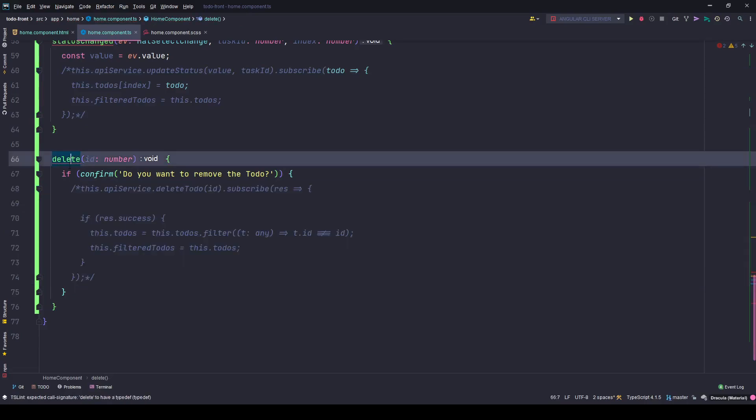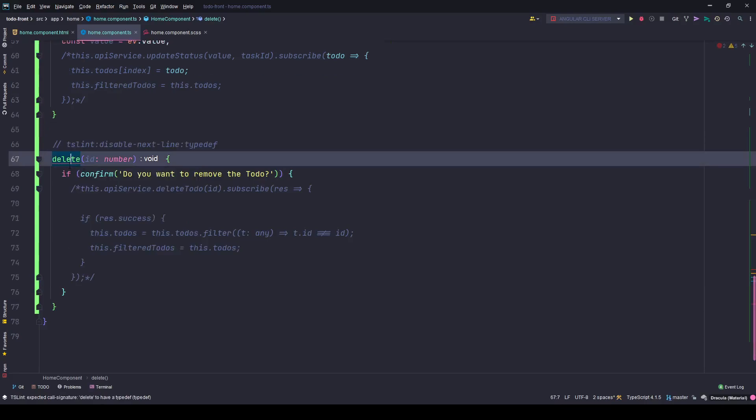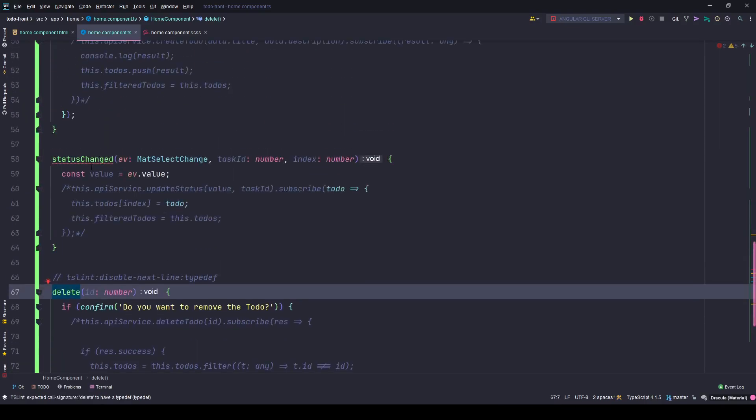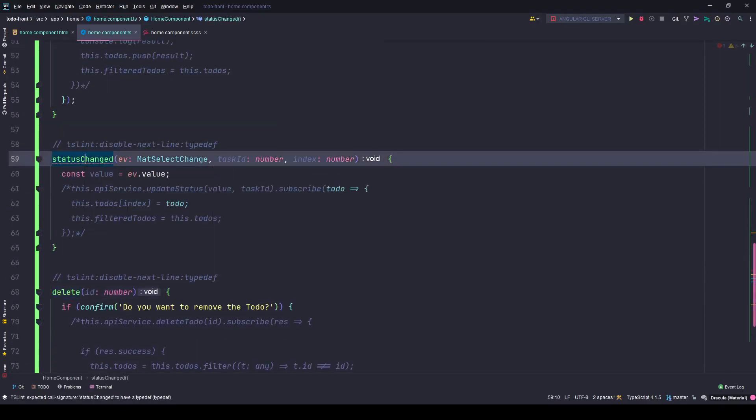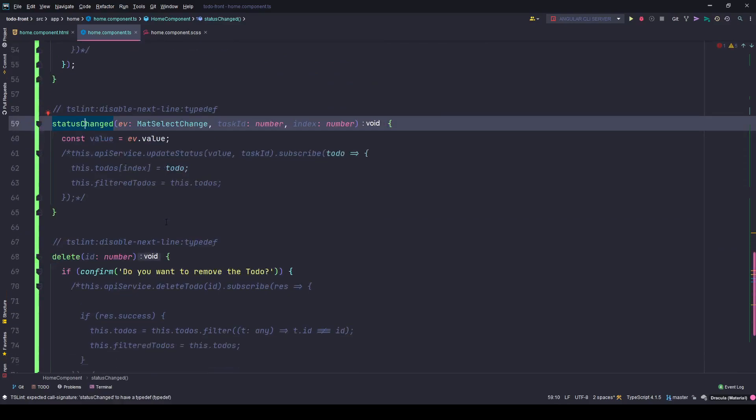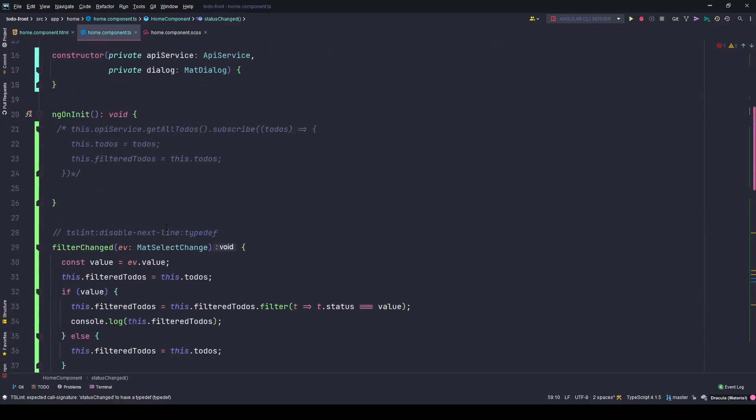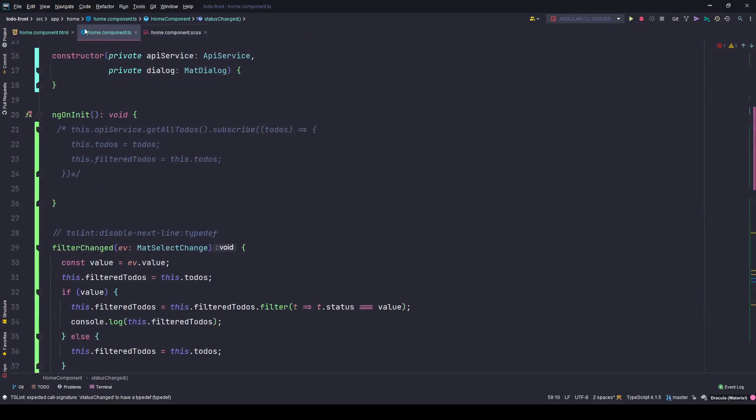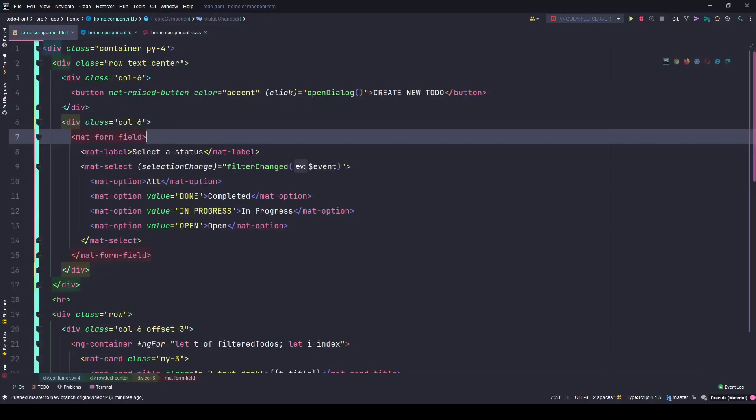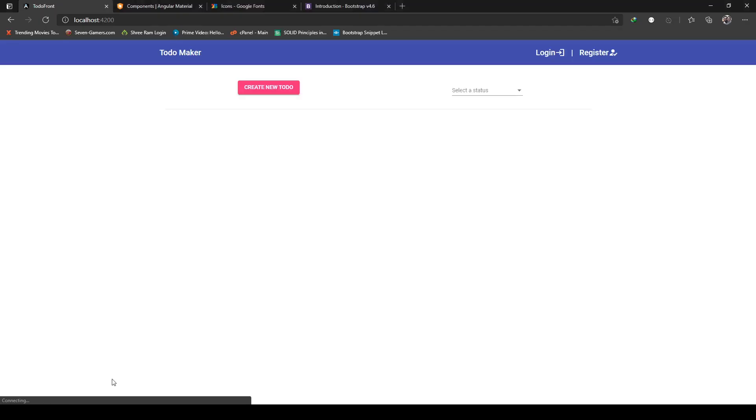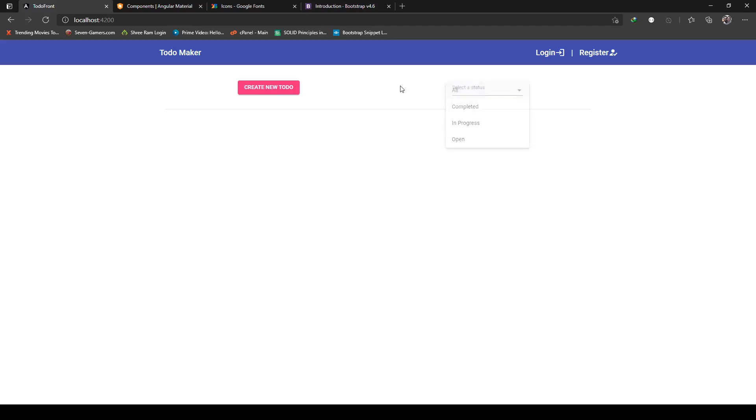I'm going to have to suppress the type depth thing. Go back to the home component with this form field and save the changes. This is the final look - this is the create new to-do button and the dropdown.